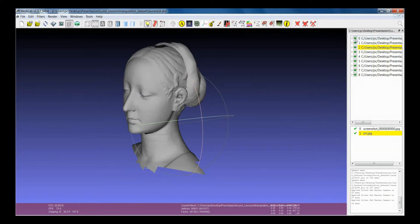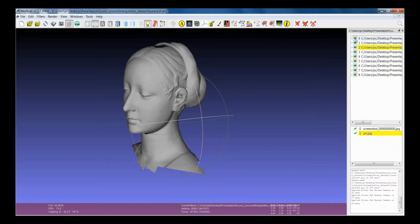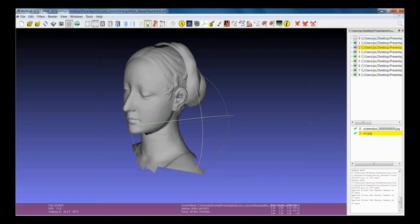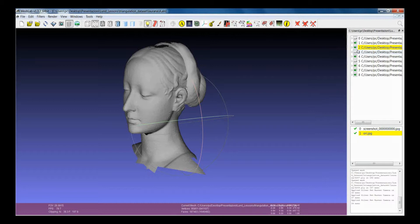Actually, visibility in MeshLab is the same as being active or not. In the sense that if a layer is switched off, there are some filters which can be applied only on active layers.